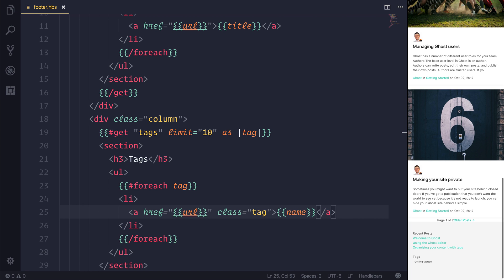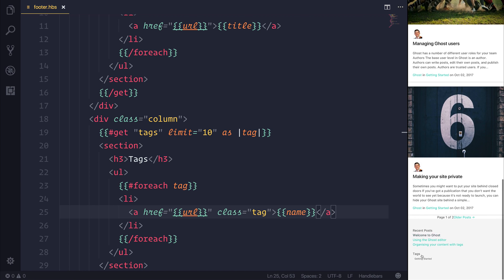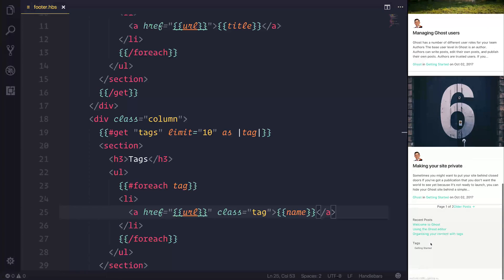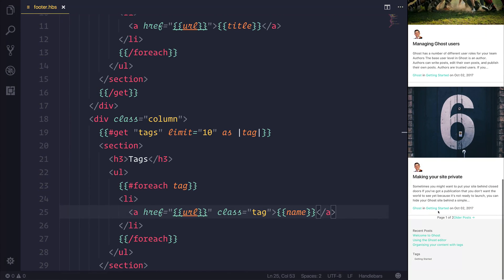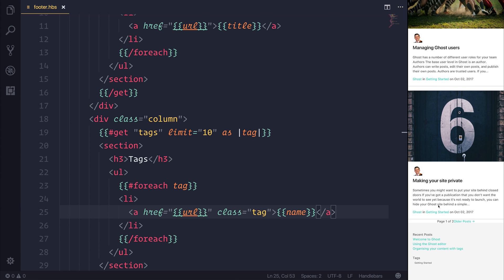If we save our file, you can now see that we have a list of tags at the bottom here with 'getting started'. If we select 'getting started', it takes us to all the posts that have the 'getting started' tag. If we were to add other tags to our application, these would all display inside of the footer.